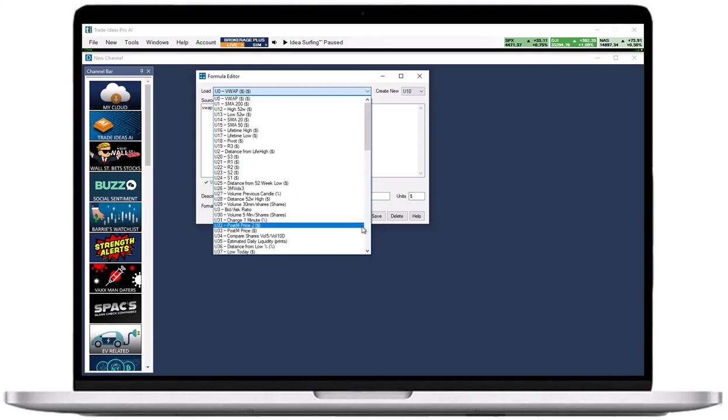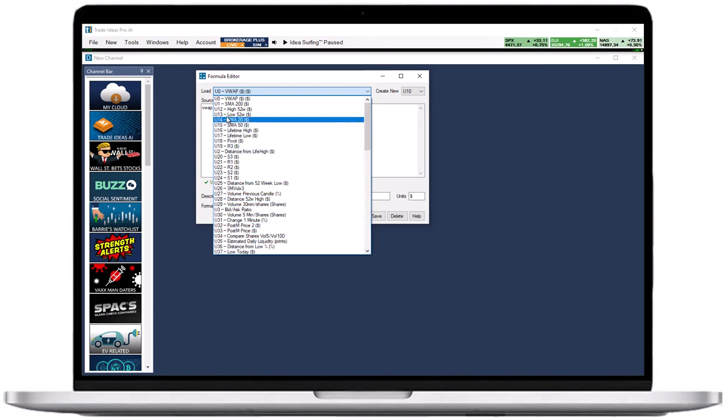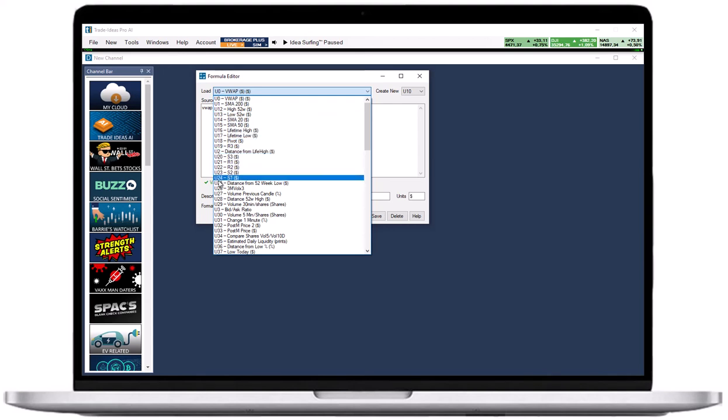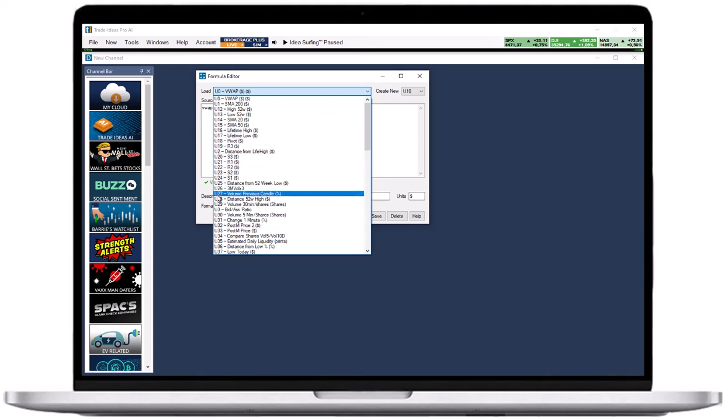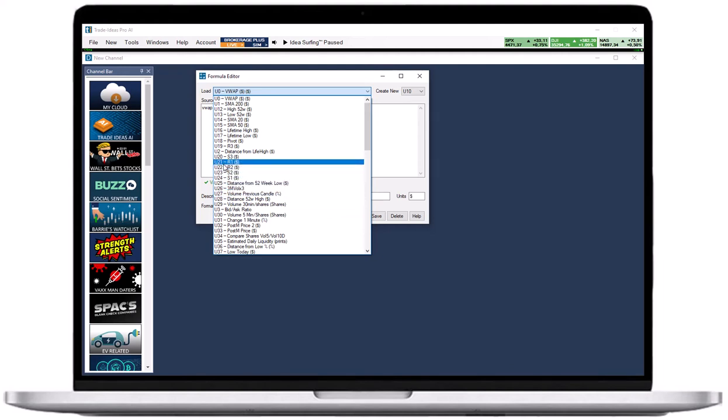Custom filters have their own icons, ranging from U0 to U99, and can be used in your scans just like the built-in filters. Please note that you can only create custom filters, not custom alerts.